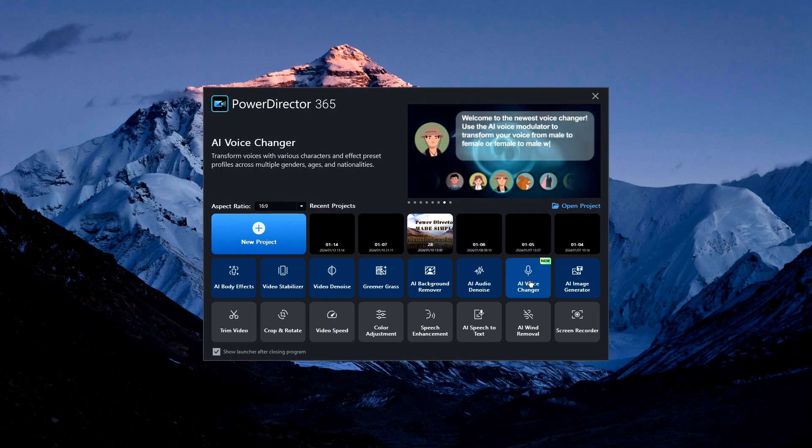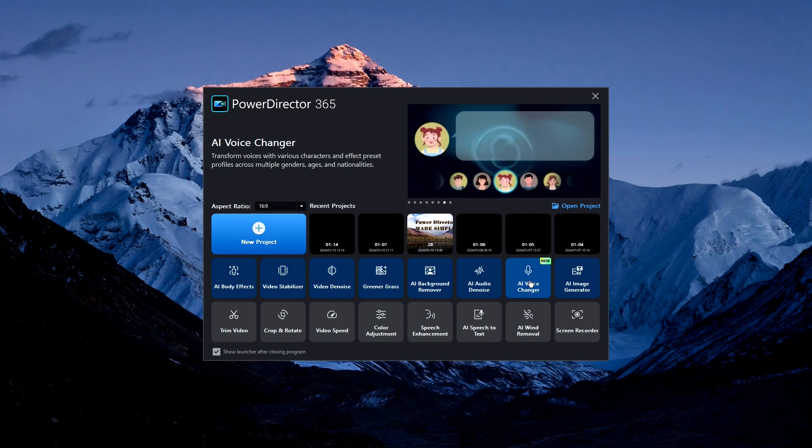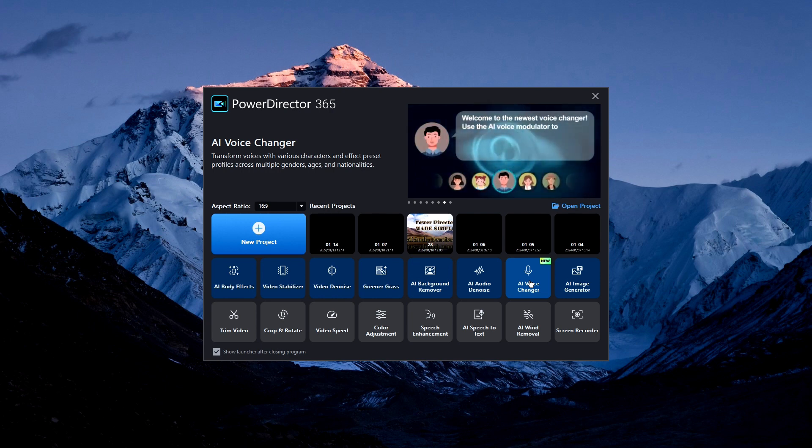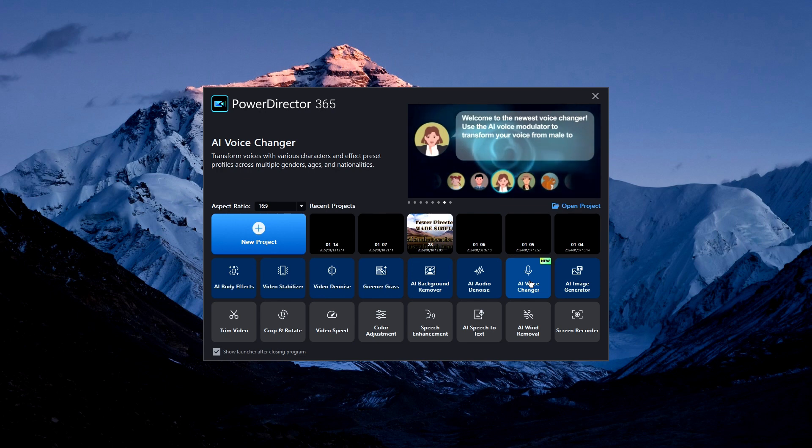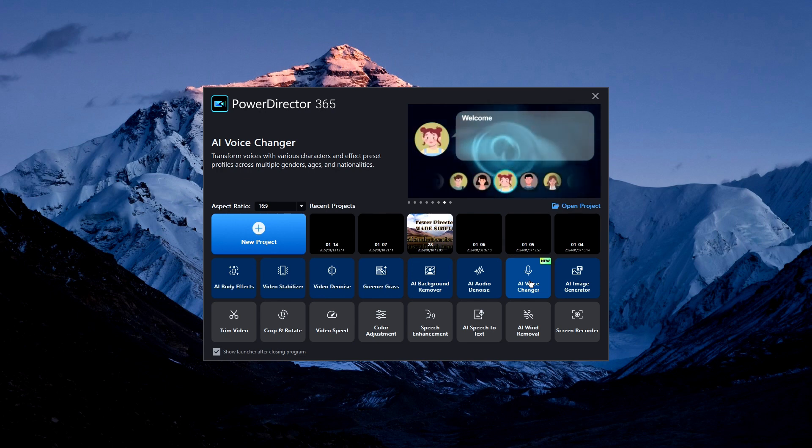I've got a lot of ground to cover so I might be going through this a little fast just to show you how you can do it on your own. This AI voice changer feature is a voice changer, it is not a language changer.